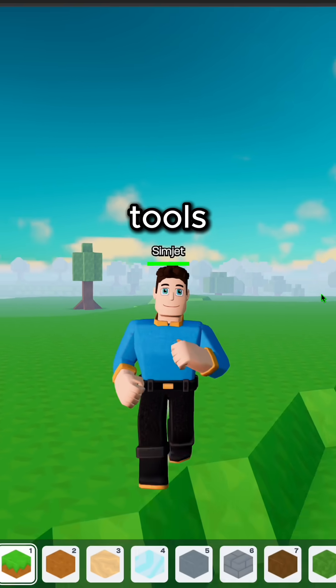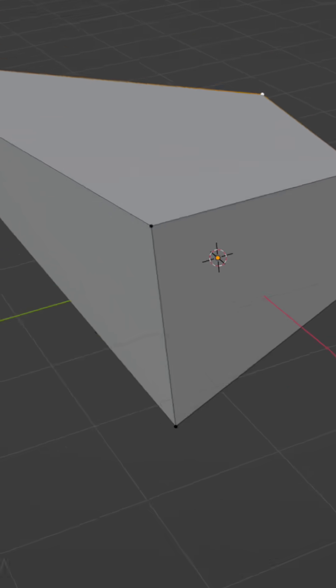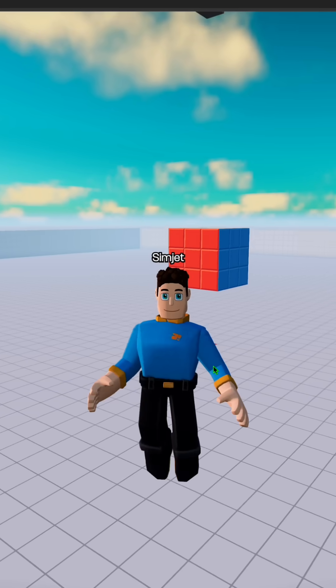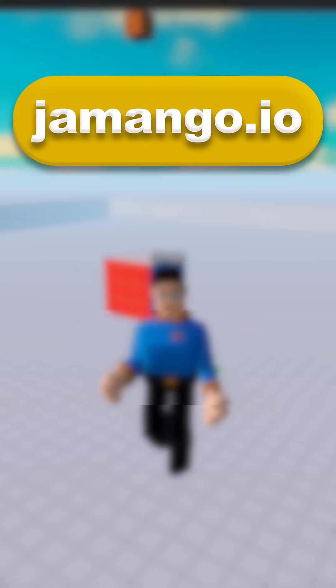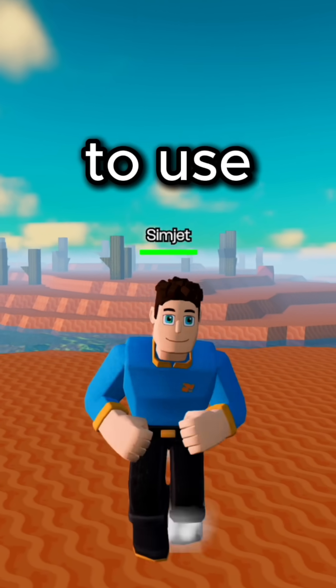Jamango also has building tools that allow you to make 3D models without any Blender experience. Jamango is also entirely web-based, meaning you don't have to download anything to use it.